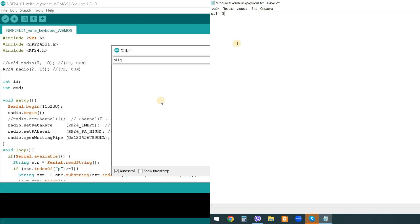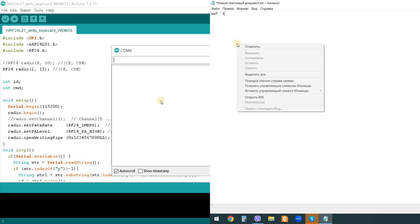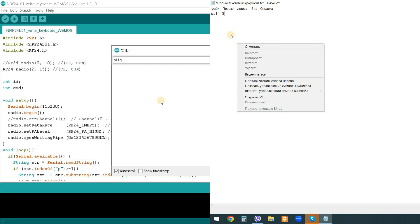Let's also check the pressing of the right and left mouse buttons. Here, the right click of the mouse worked. You can also check the mouse cursor control. Here is the left mouse click.